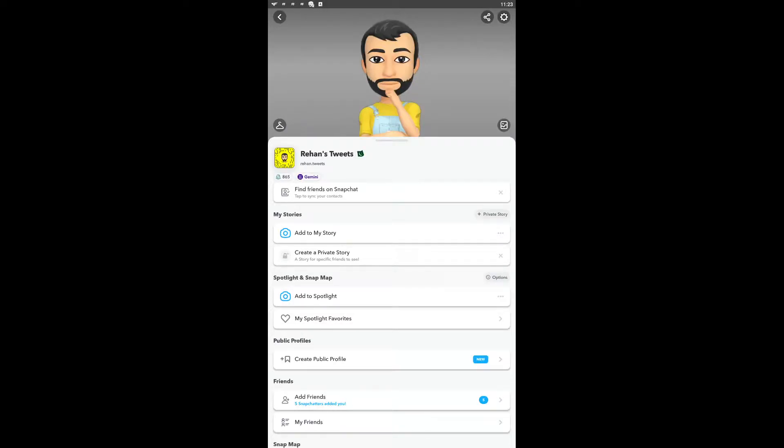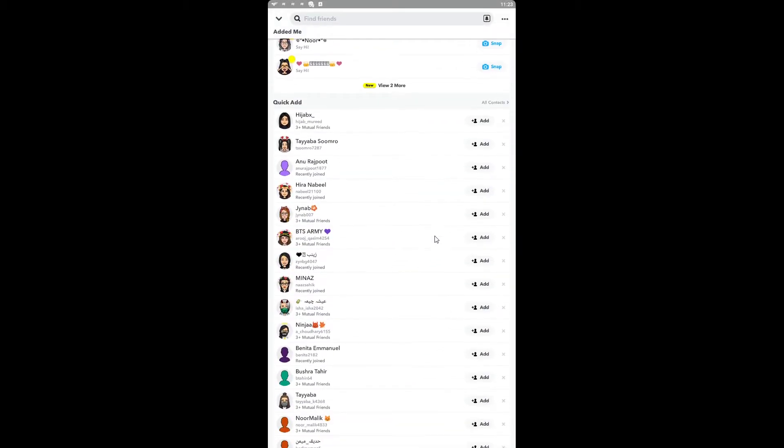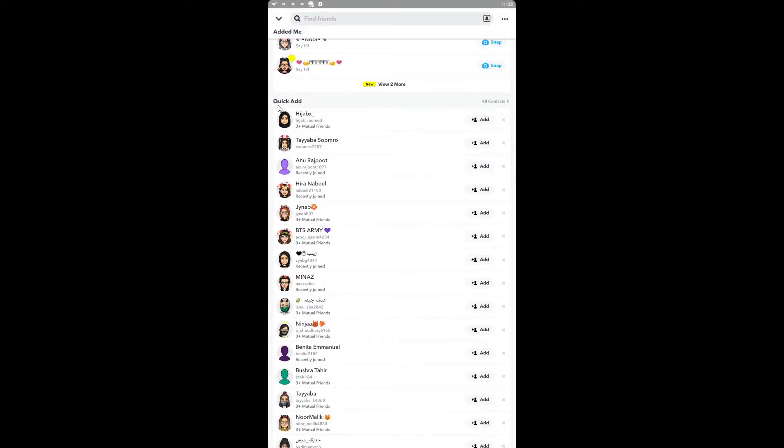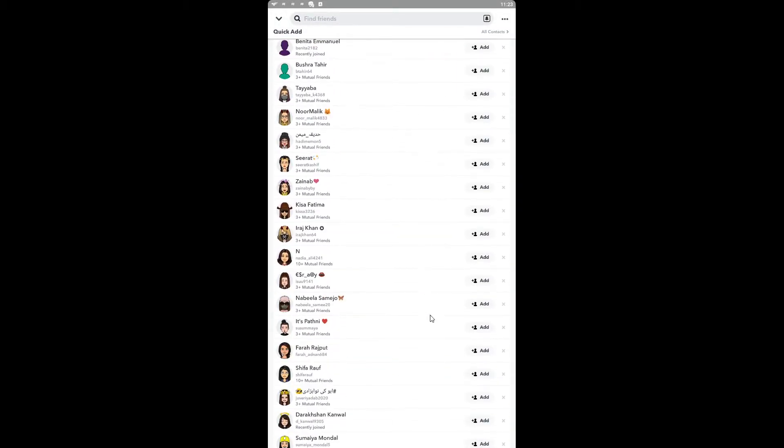If you're looking for how to turn off Quick Add on Snapchat, you're at the right place. Right now, if I click on Add Friends, I'll see this Quick Add option with a lot of people in the list.